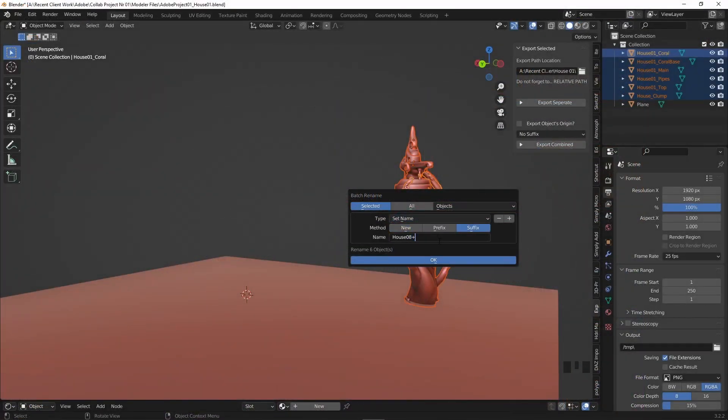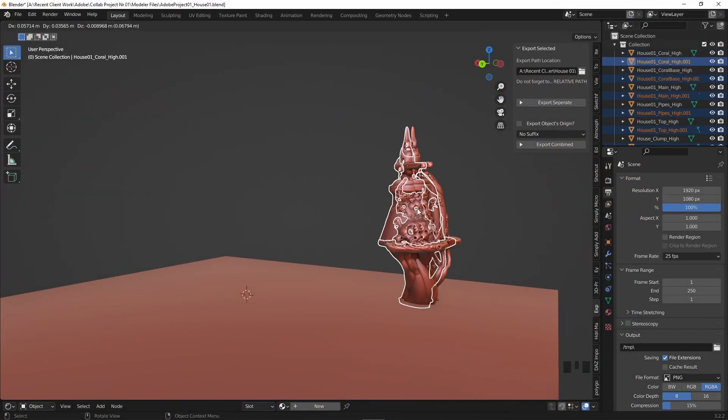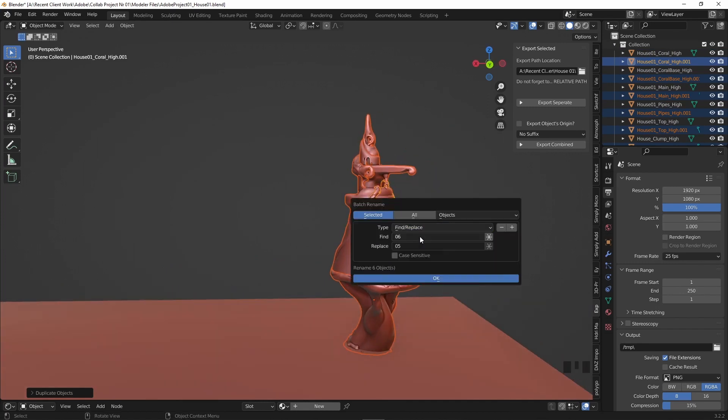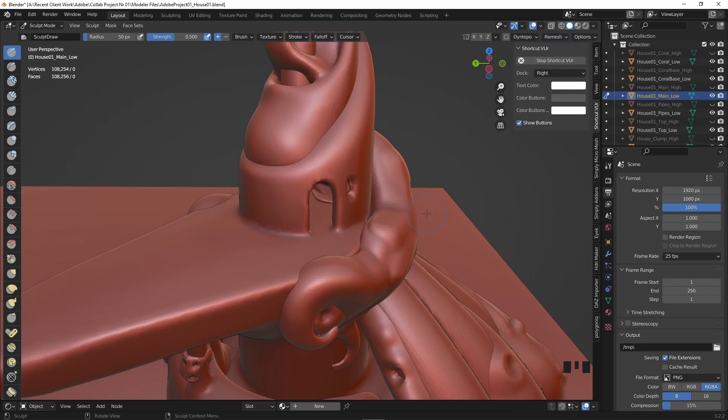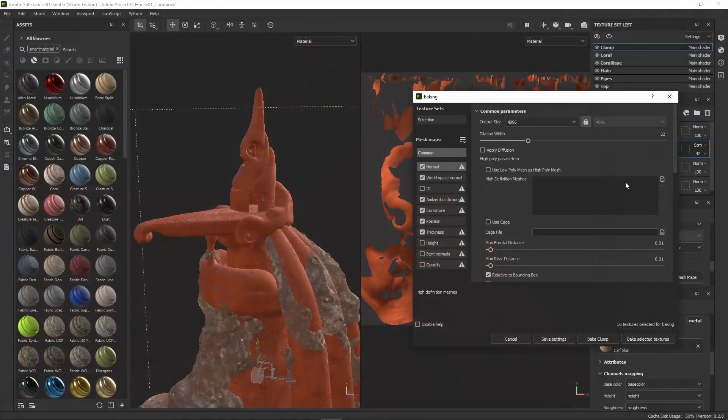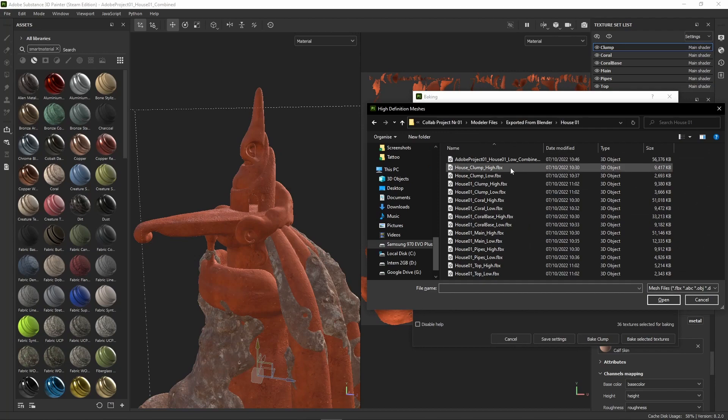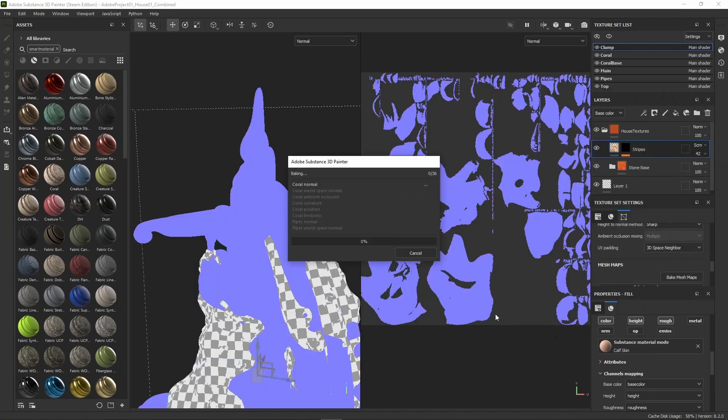In essence, I just duplicated each house, naming one high poly and the other low poly and sent the low poly version through the remesh tool, with the aim of basically making the overall model less dense. That way, when in Painter, I can bake the high poly version onto the lower poly version.